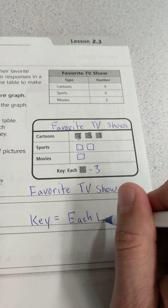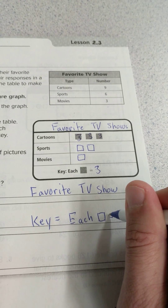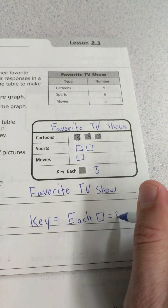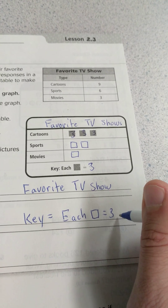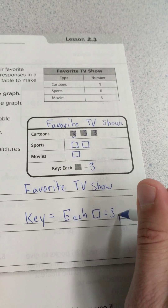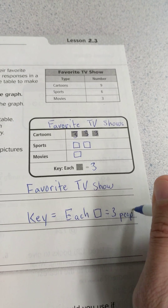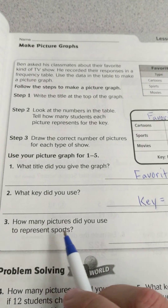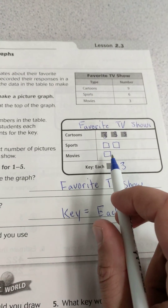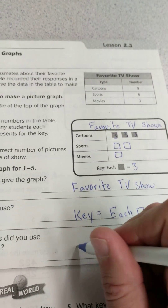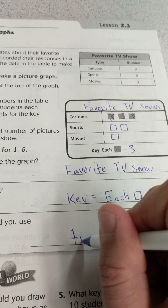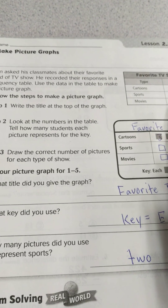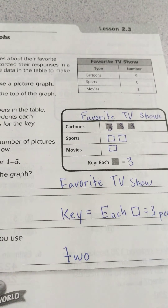What key did you use? Each square equals 3 people. And how many pictures did you use to represent sports? We had 2. And that is how we make picture graphs and create our key.